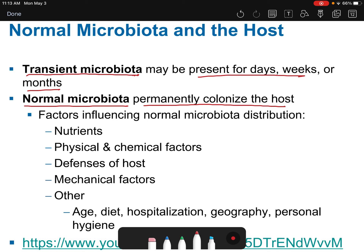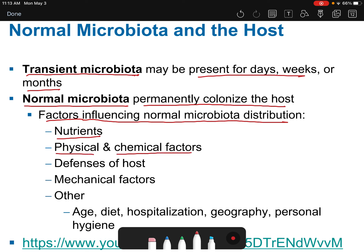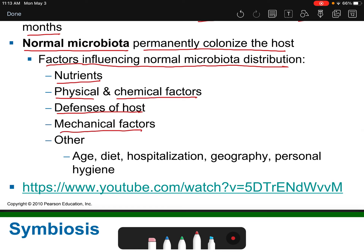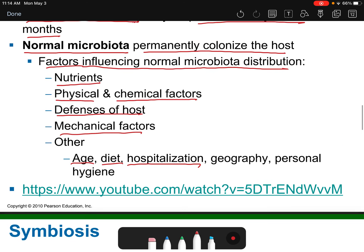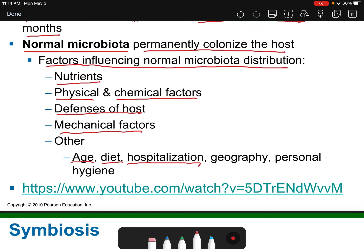Several things can influence the distribution of your microbiota: nutrients and how well you're eating, various physical and chemical factors, the defenses of the host and how strong your immune system is, mechanical factors, and other things like your age, diet, hospitalization, whether you've been on antibiotics, personal hygiene, and geography — some regions of the world that are underdeveloped may not have the best water supply or access to good hygiene.